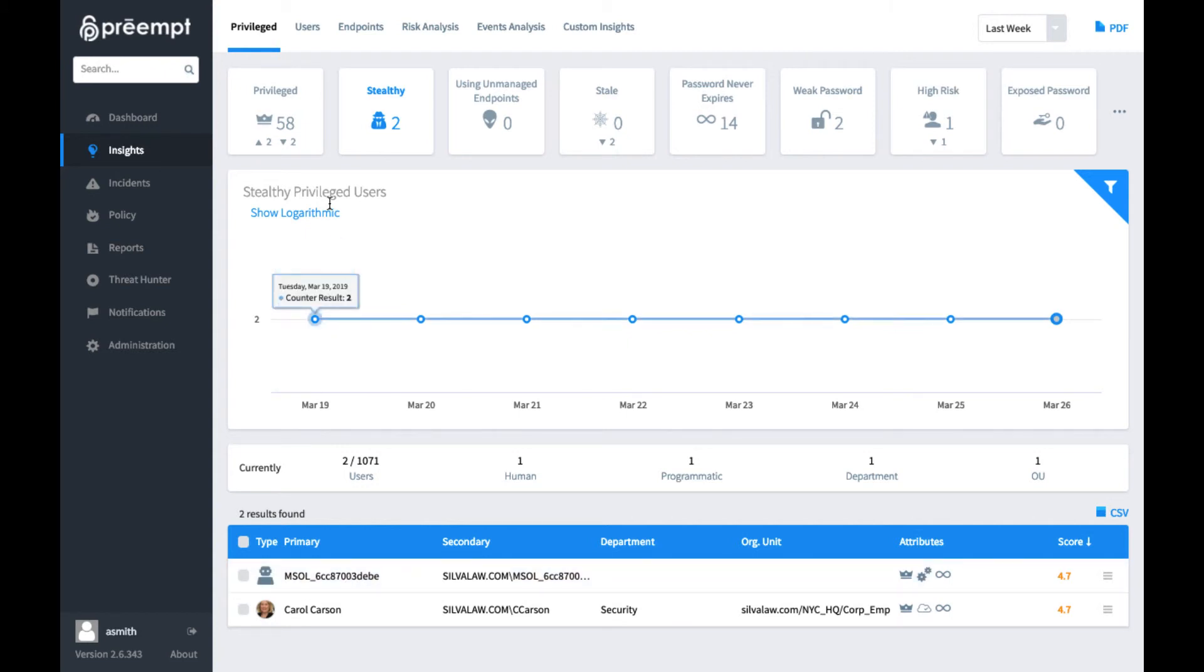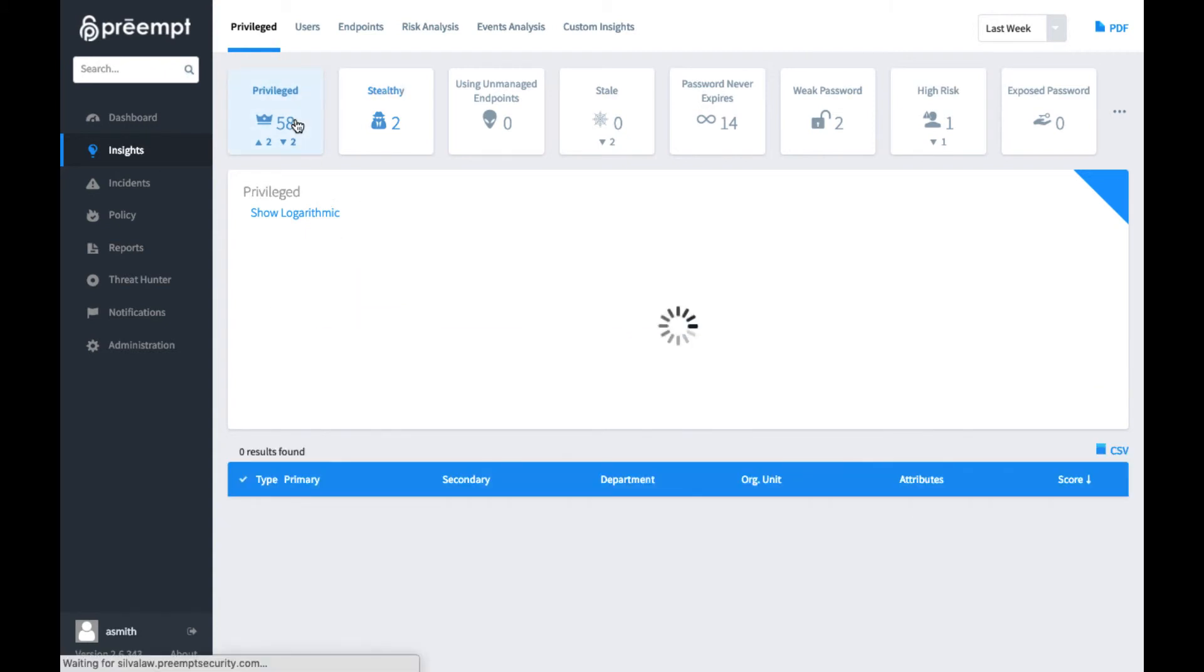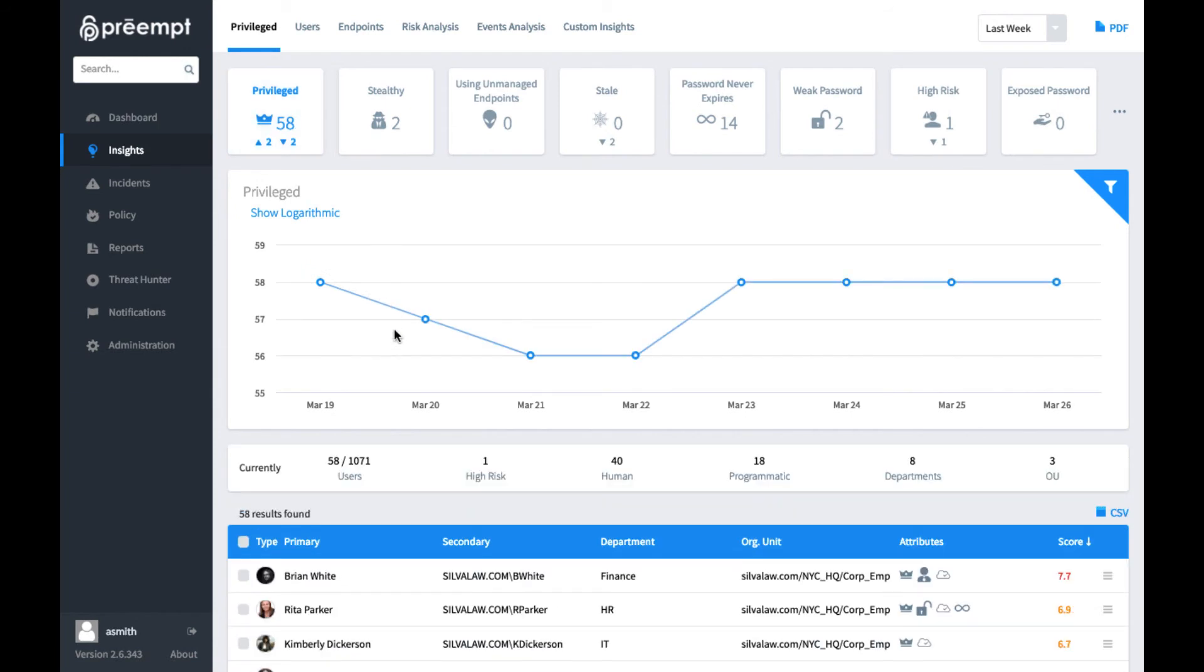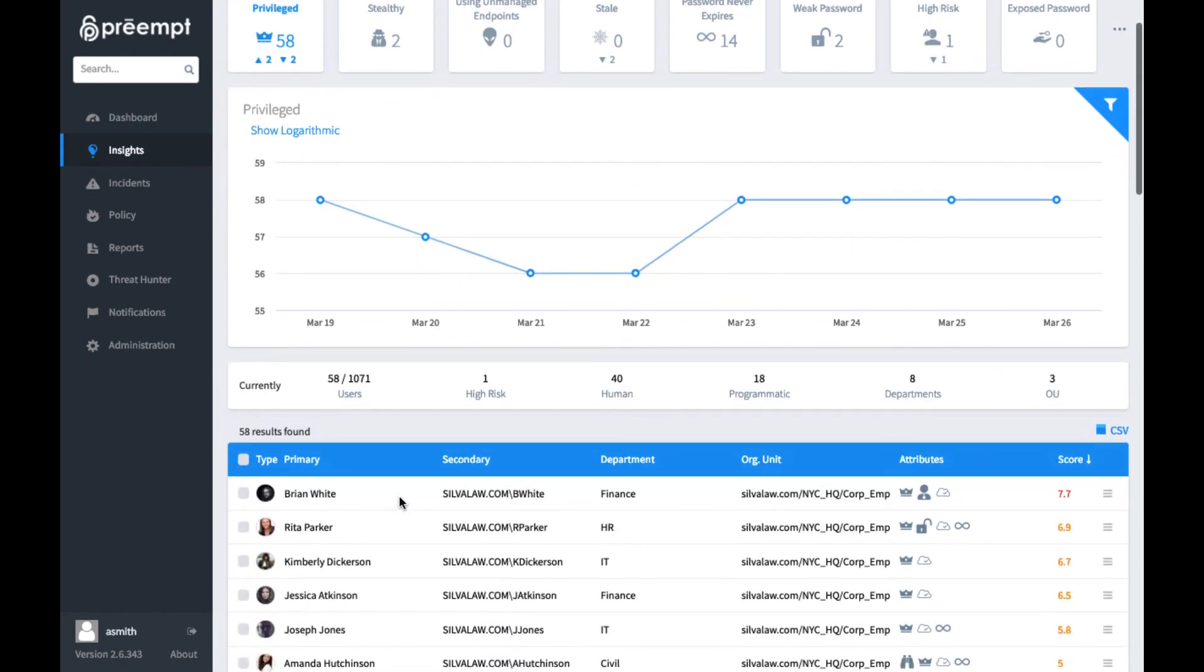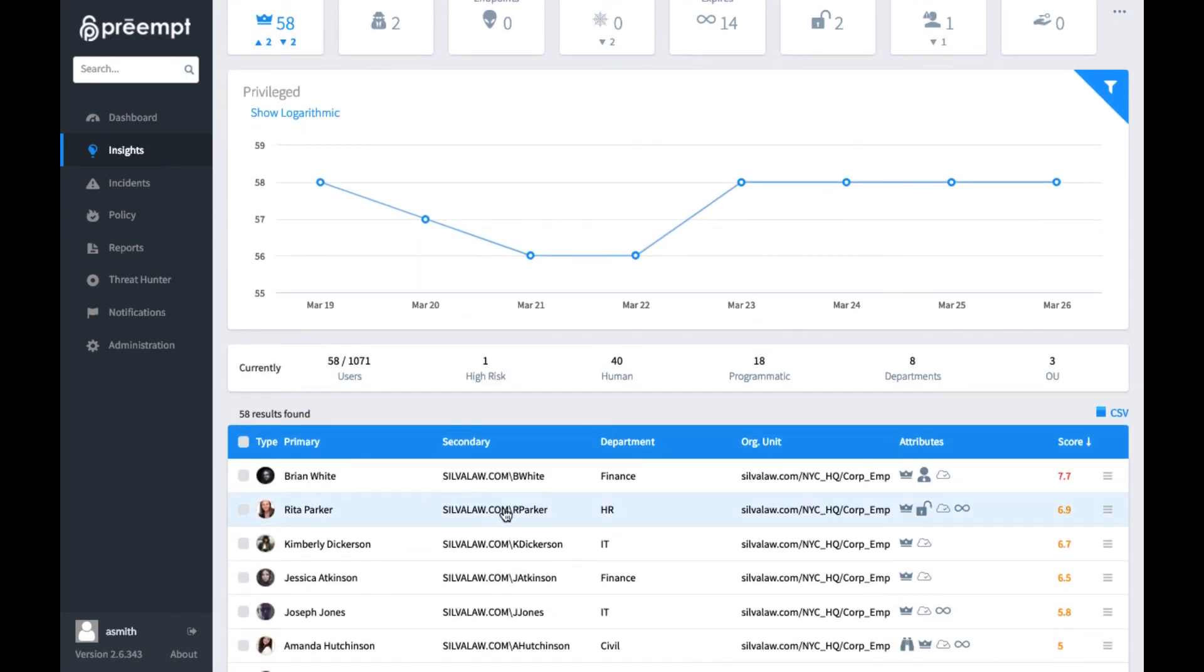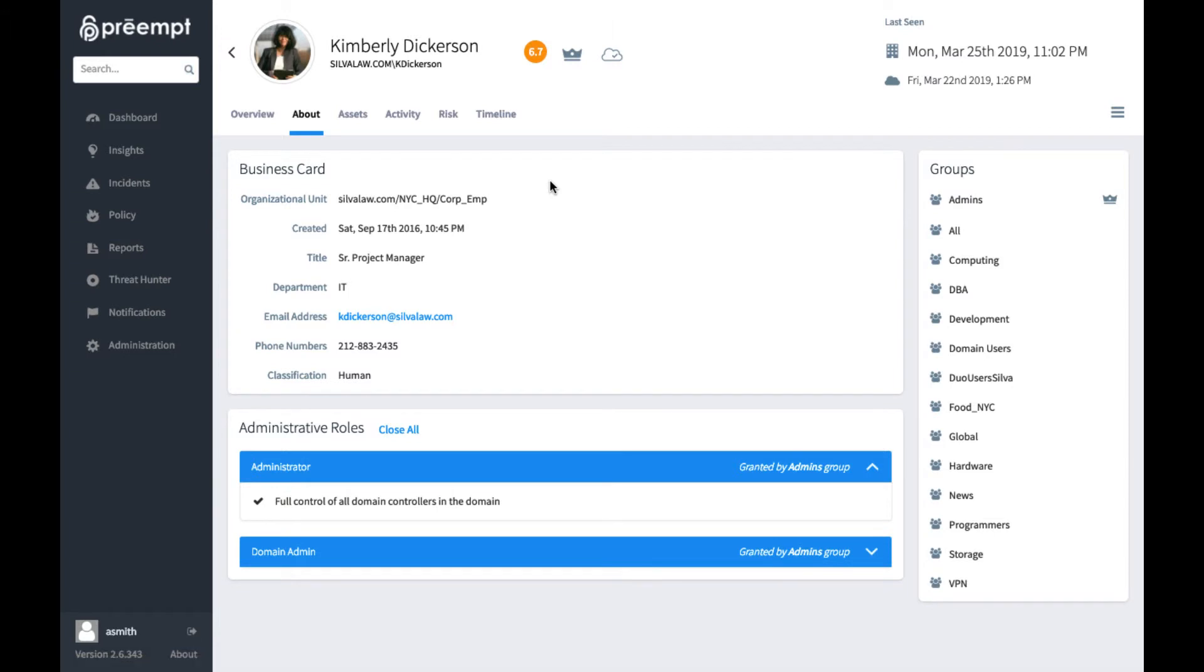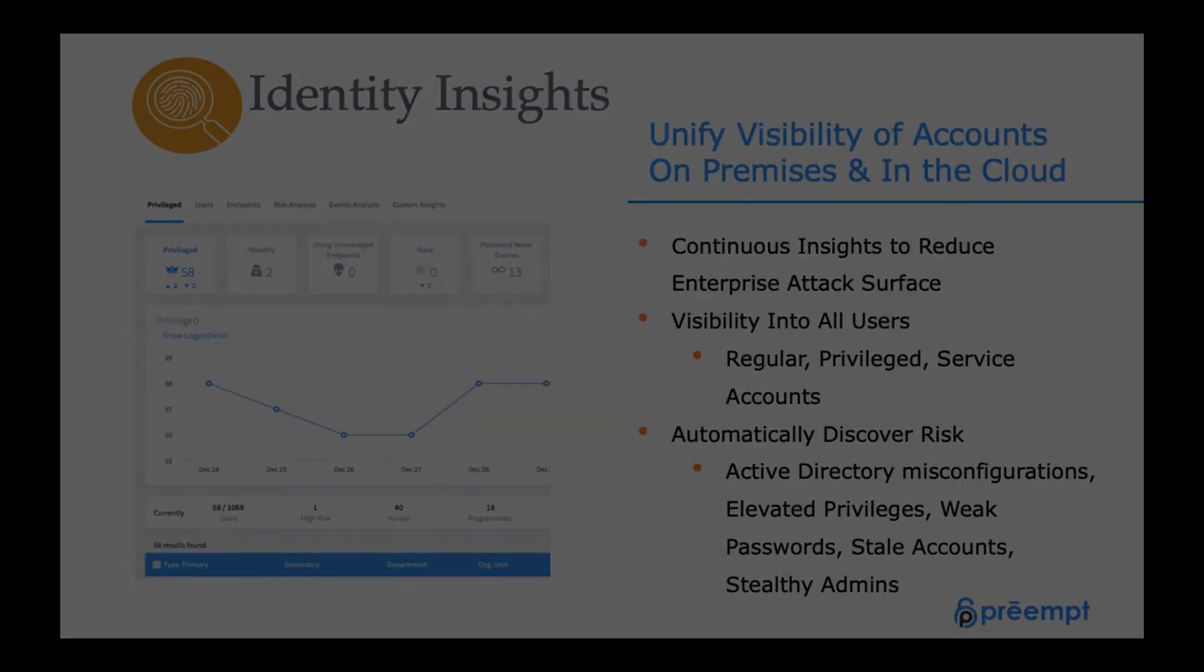We can also take a look at any of these individual users and get more information about what's going on with each one. Here we can take a look at Kimberly Dickerson, who is a senior project manager. If we wanted to get more information on her, we can quickly see all the groups that she belongs to, her information in terms of what we were able to pull from Active Directory, that she's been classified as a human. Again, that happens automatically, as well as her administrative roles.